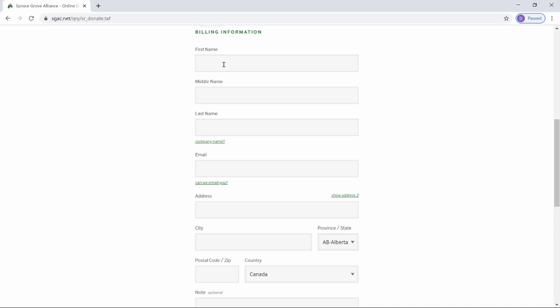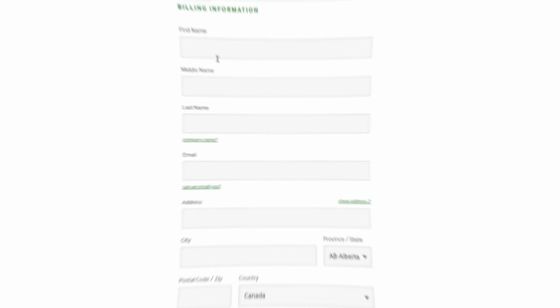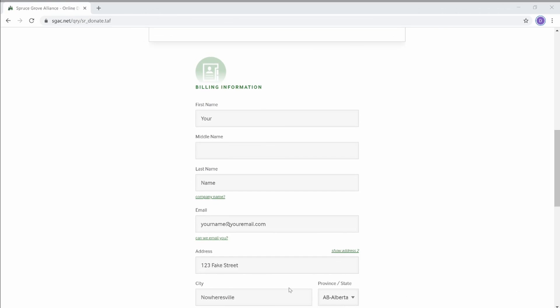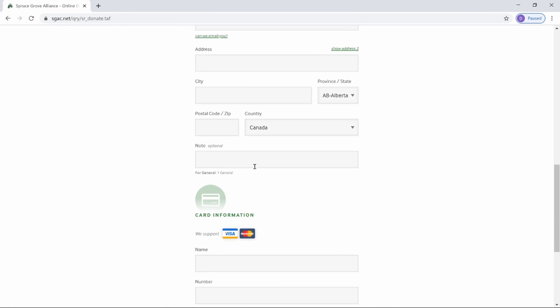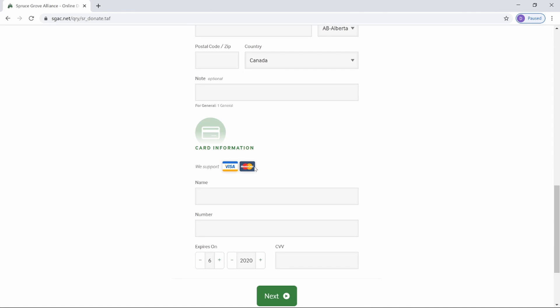Enter your billing info. Make sure the address you enter matches the address on your credit card statement. Enter your credit card information.